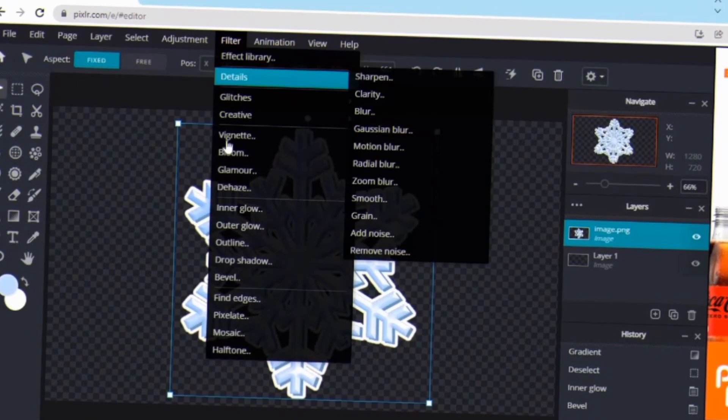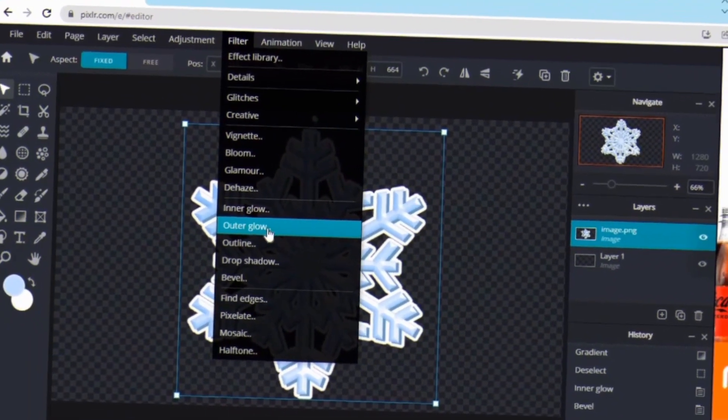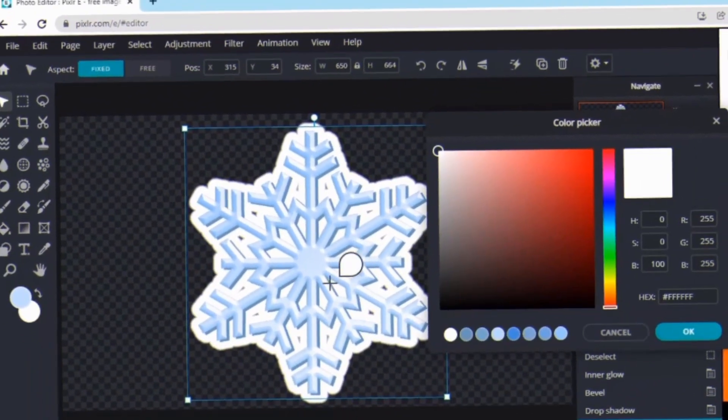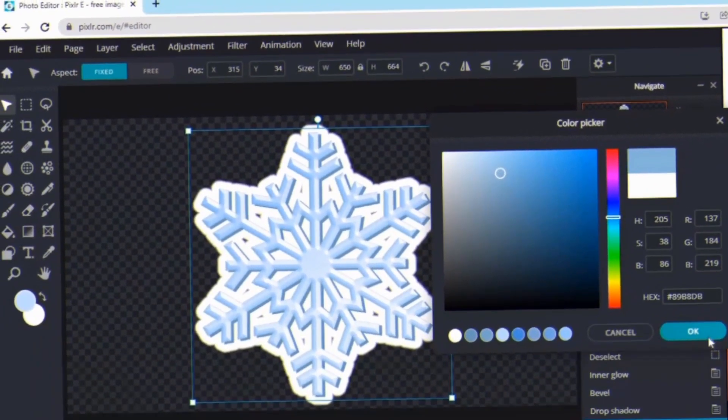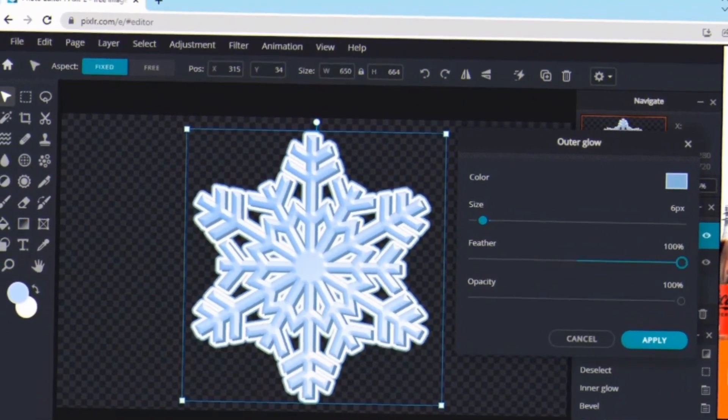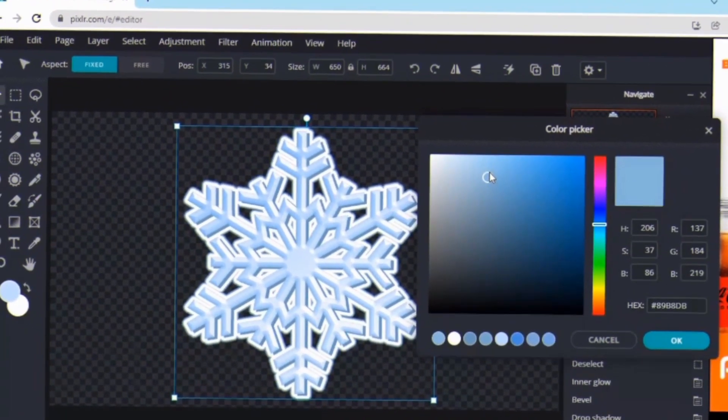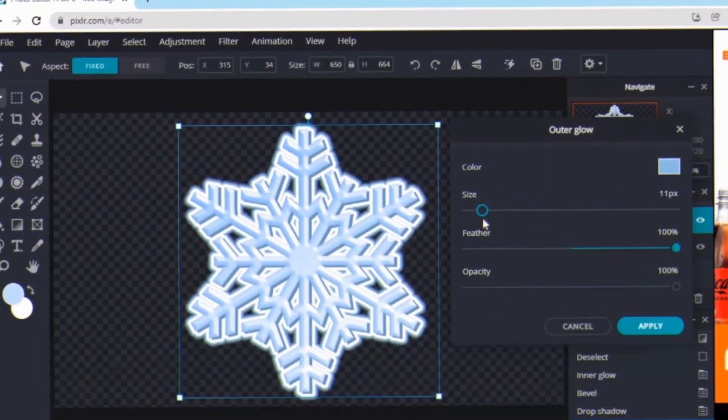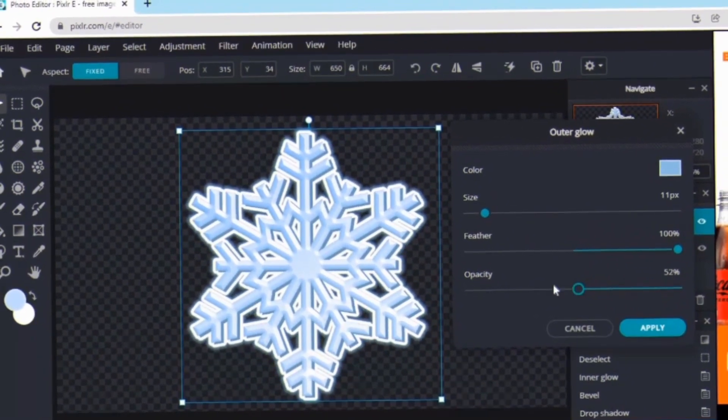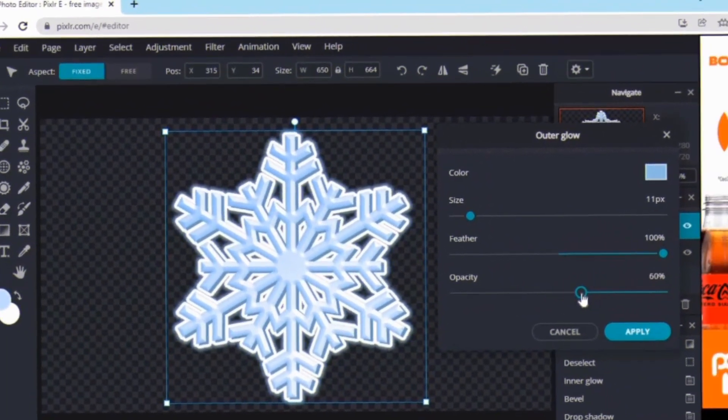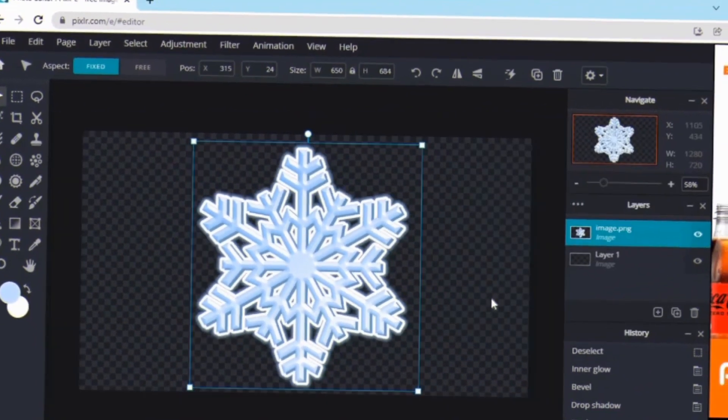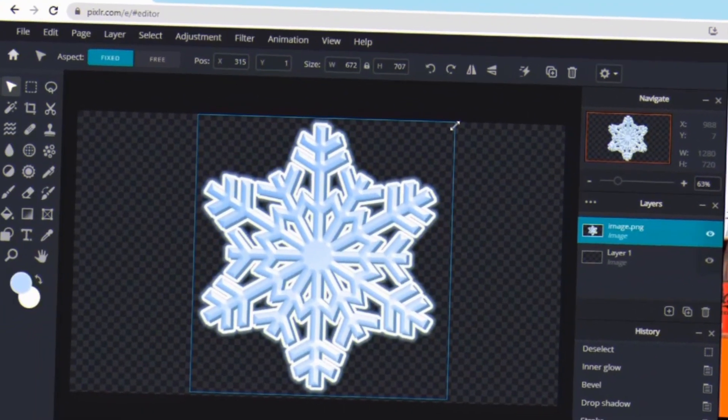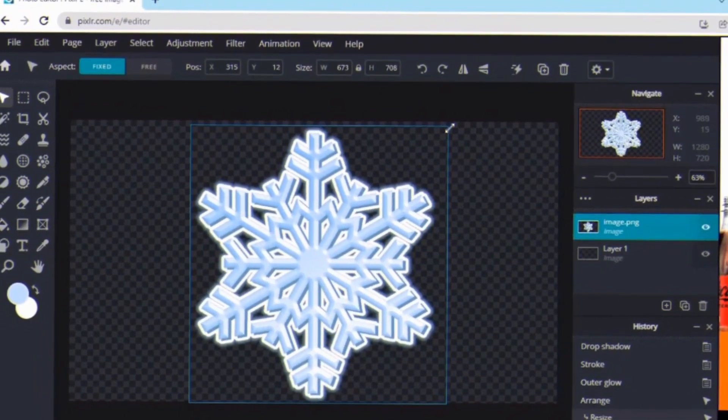Last thing I'll be doing is just going over to Filter again and adding an Outer Glow. For the outer glow I'm just gonna have it be a darker color so it kind of has a glow behind the whole overlay. I'm just making it blue and then having the feather go all the way up. You can turn the opacity down if you want to and change the size as well. But after you're done all that just press apply.